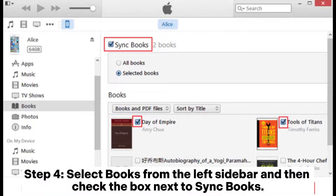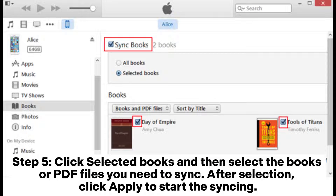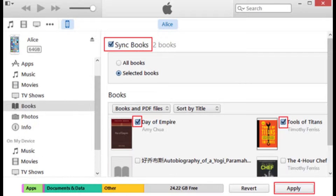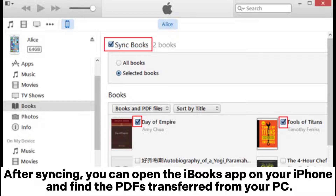Step three: click the device icon at the top of the iTunes window. Step four: select Books from the left sidebar and then check the box next to Sync Books. Step five: click Selected Books and then select the books or PDF files you need to sync. After selection, click Apply to start the syncing.